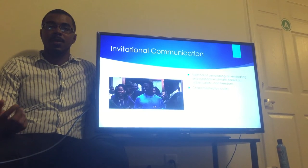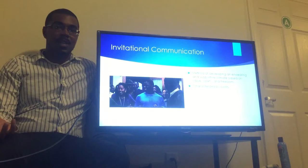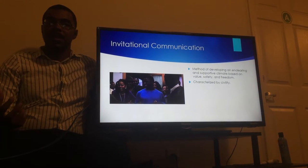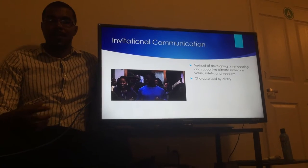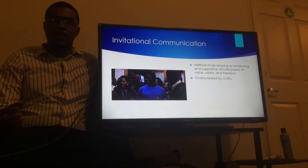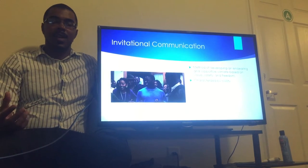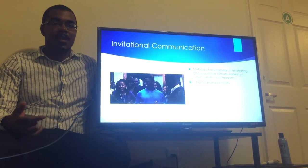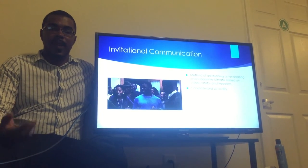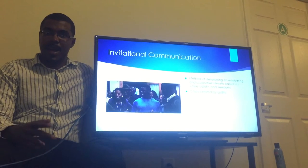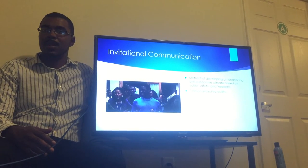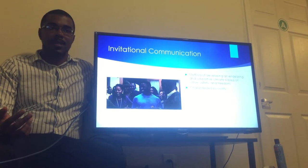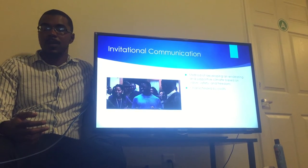While Gibbs' suggestions are good starting points, they are just that — suggestions. The book goes on to describe invitational communication as a method of developing an endearing and supportive climate based on value, safety, and freedom. It's really characterized by civility. We see with Dr. Davenport that he tries to create a supportive climate where Fisher's stories, opinions, and feelings are valued. Value is really the key word in this chapter — it's important for developing a positive communication climate. Invitational communication is all about civility, positivity, and really trying to start the connection and communication between you and someone else.